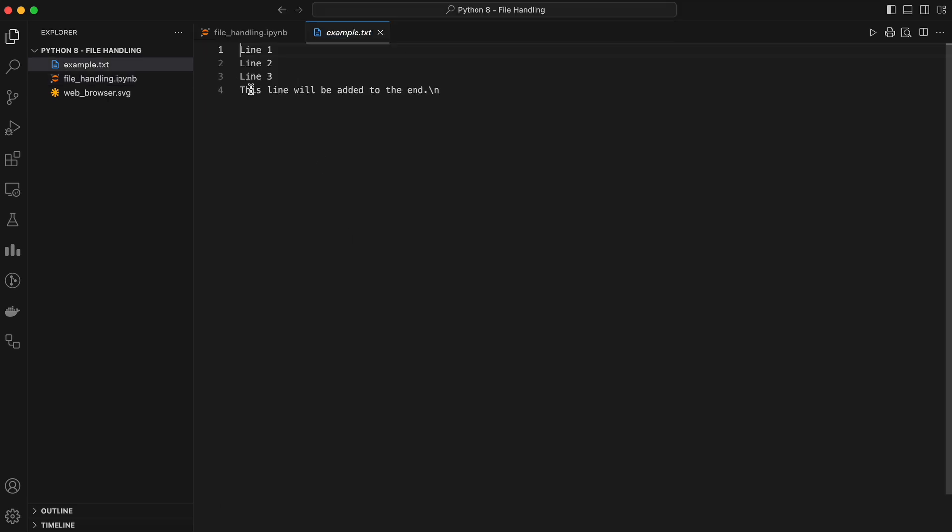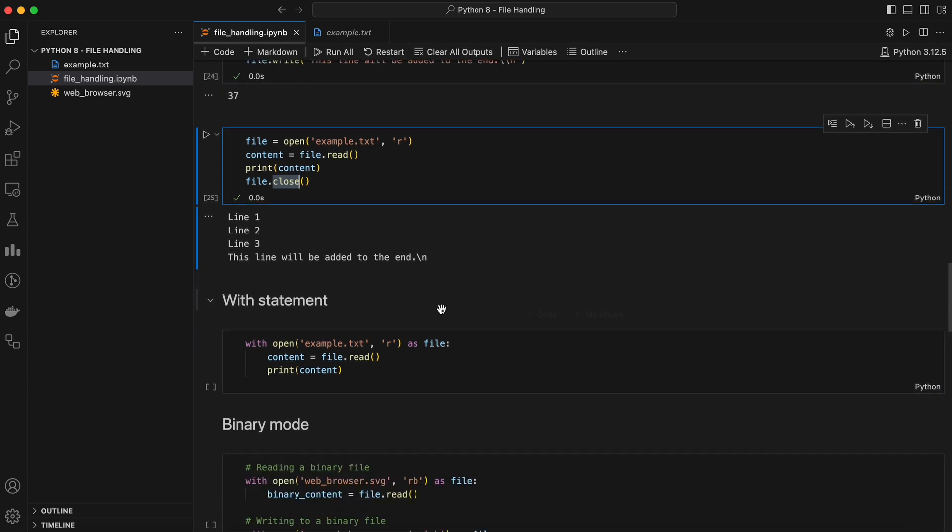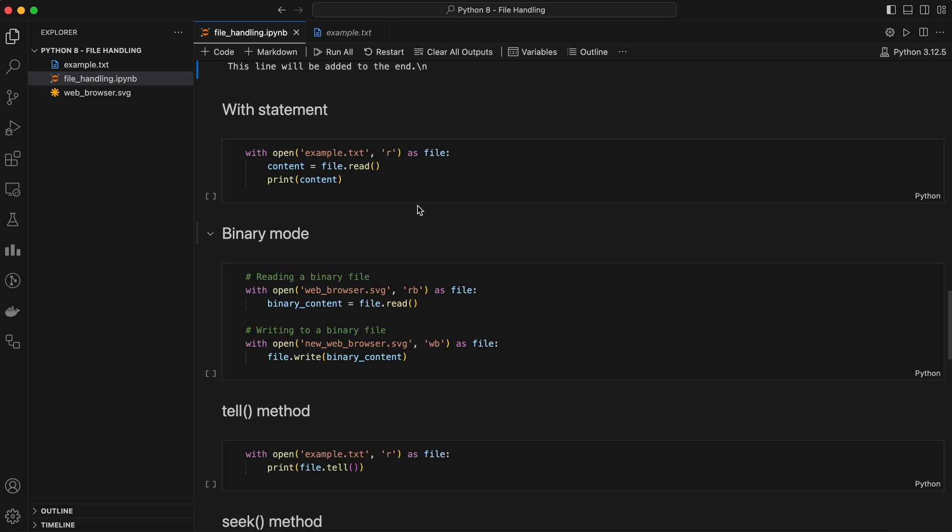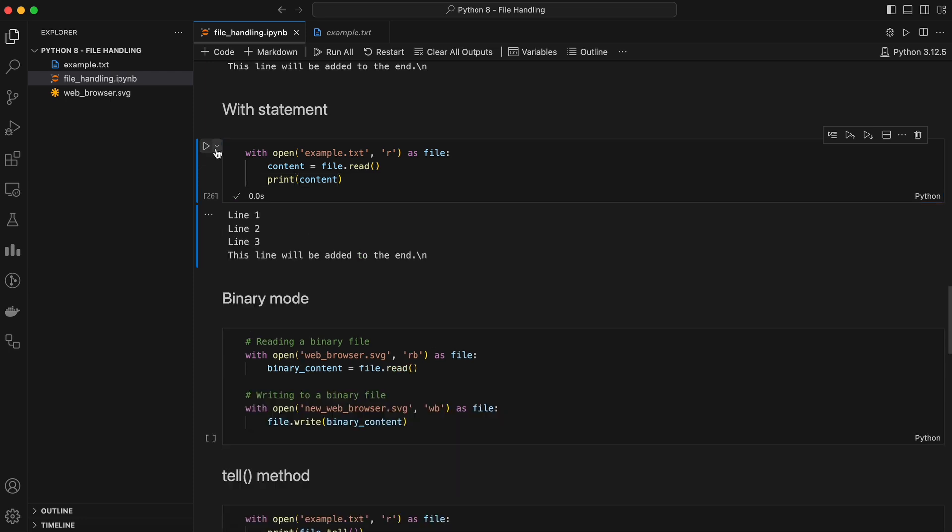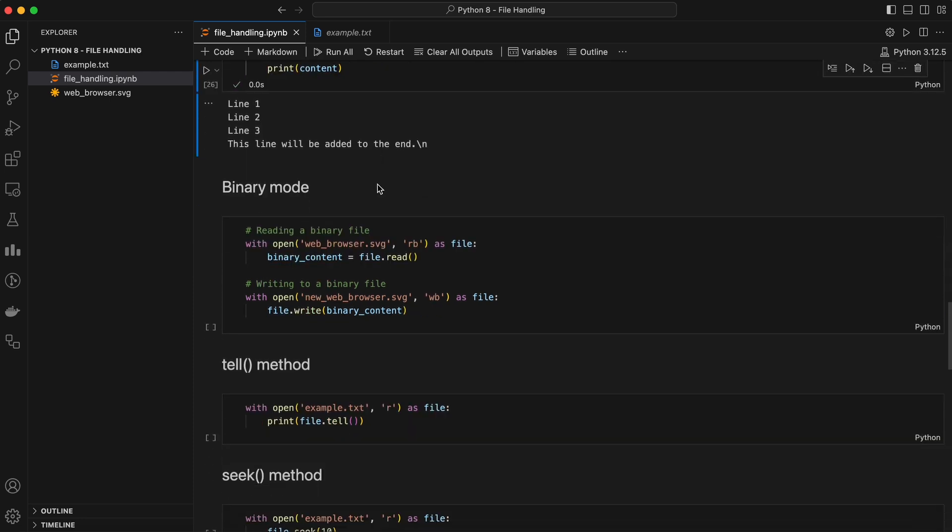You might have noticed that after every file operation, we call file.close. This is crucial. Closing a file ensures that all changes are saved and resources are freed up. Forgetting to close a file can lead to data loss or corrupted files. But there's an even better way to handle this, using a with statement. This automatically closes the file for you when you're done. Using the with statement is considered a best practice because it makes your code cleaner and safer.